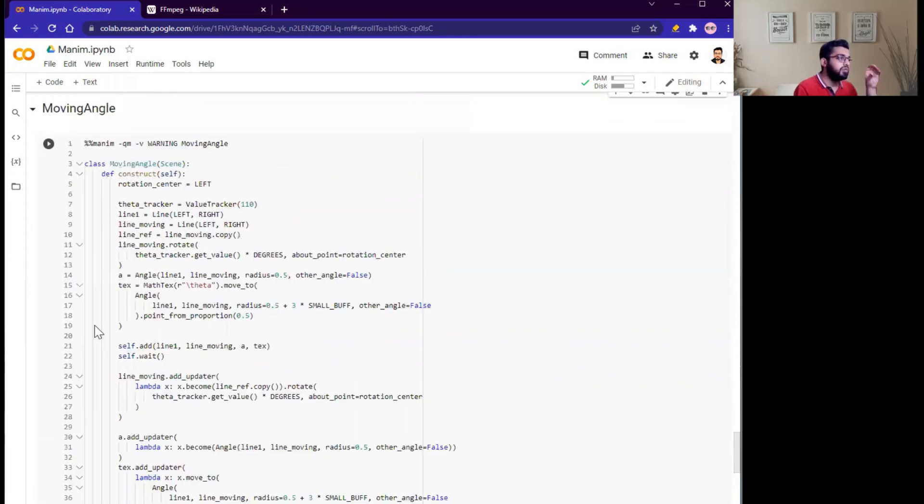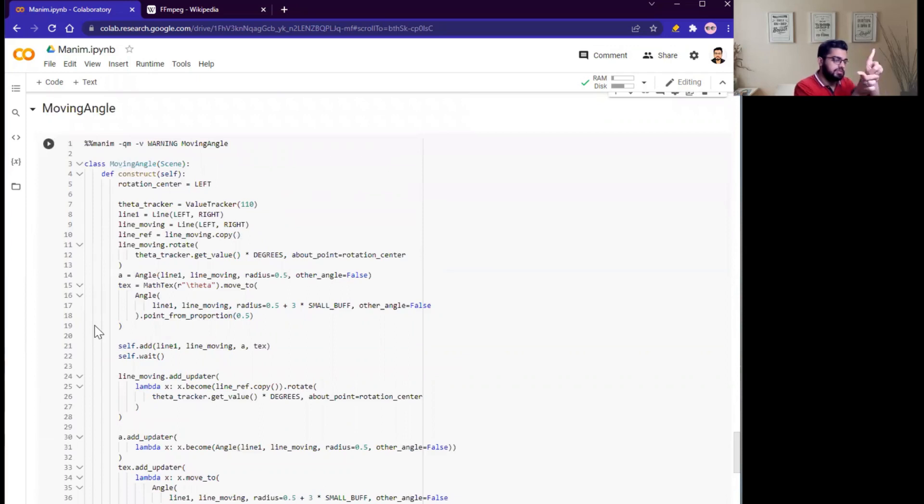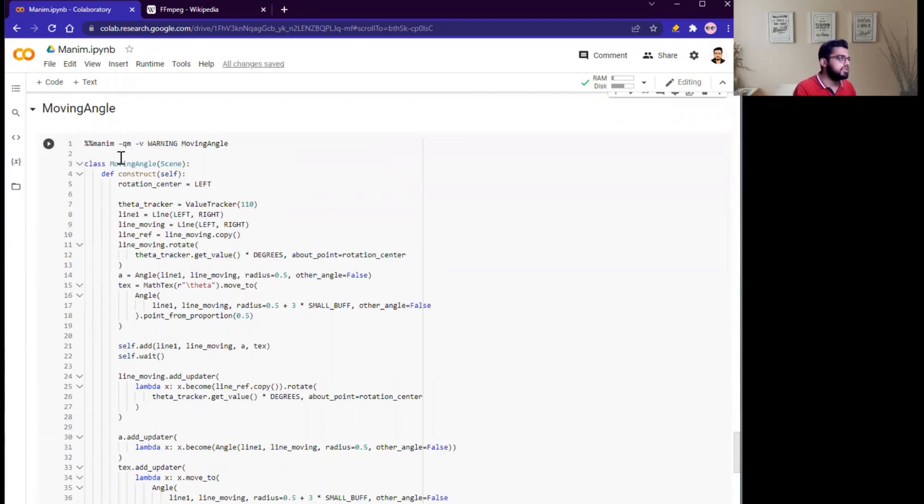Next one is moving angle. You know, the angle between, if you want to show someone, like this is a 45 degree angle, 90 degrees. Run this cell and let's see the animation.